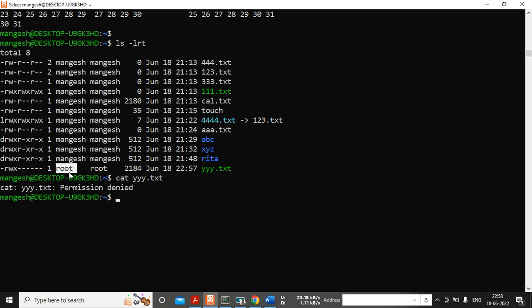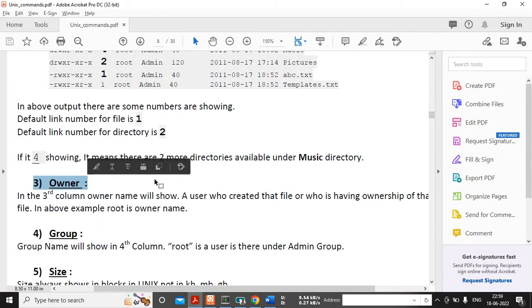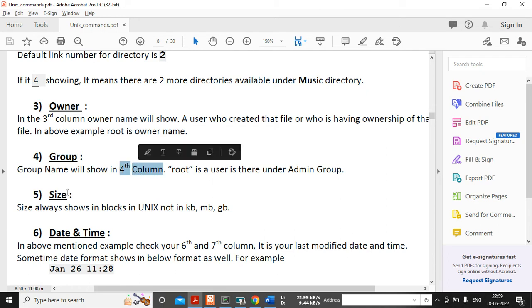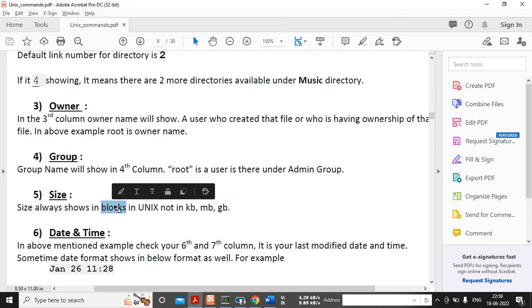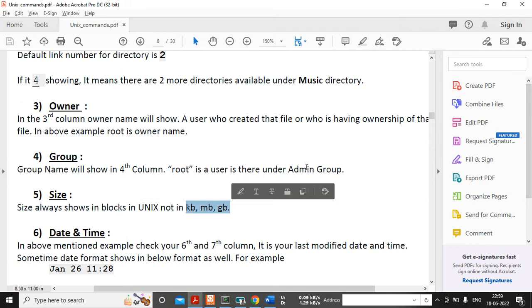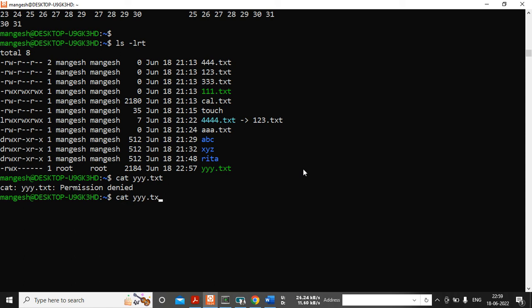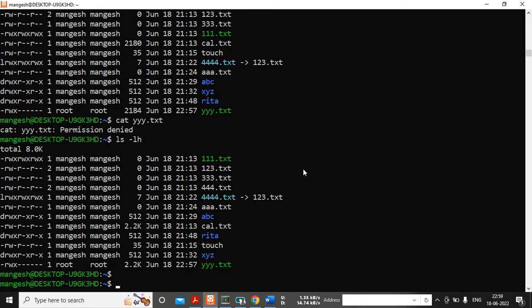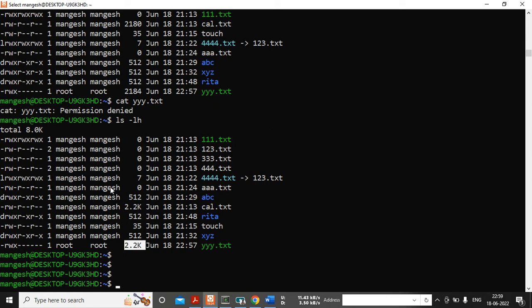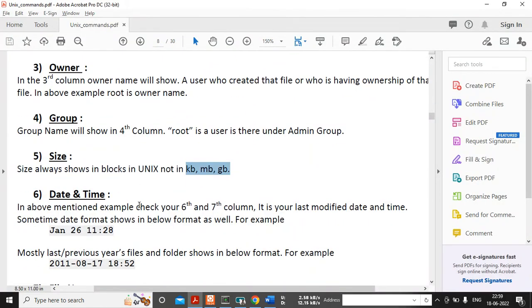We've seen the username is the owner — who is the owner of this file — and this is the group. The fifth column is file size, which shows in blocks by default in Unix, not in KB, MB, or GB. If you want to see it in KB you can use the command 'ls -lh'. The 'h' flag is very important — it shows the size in human-readable format.